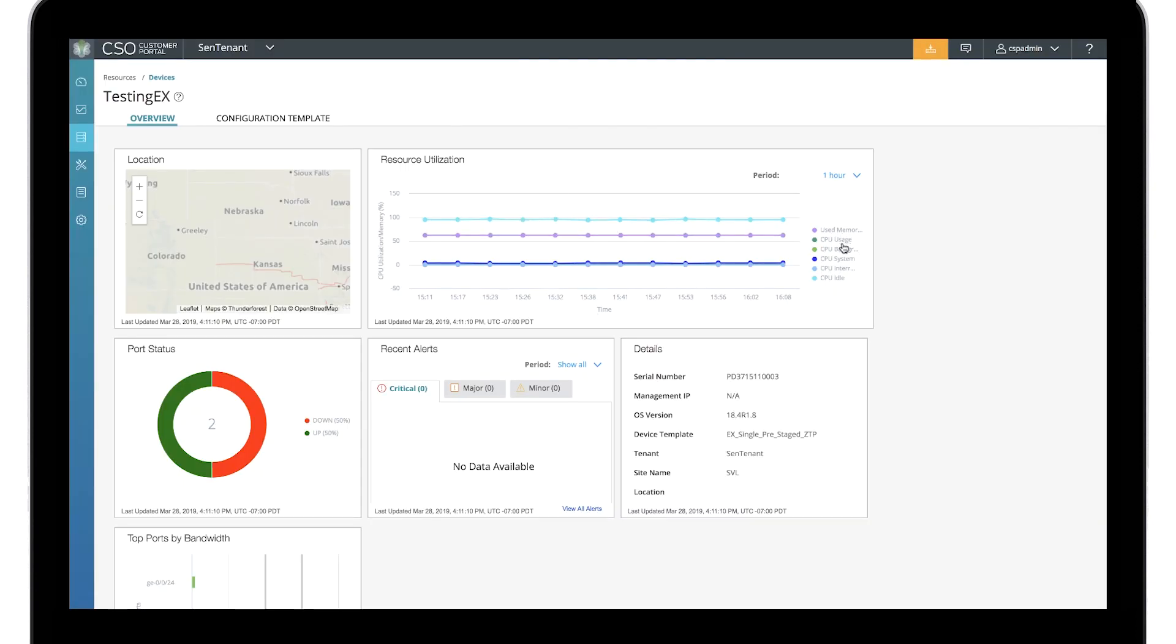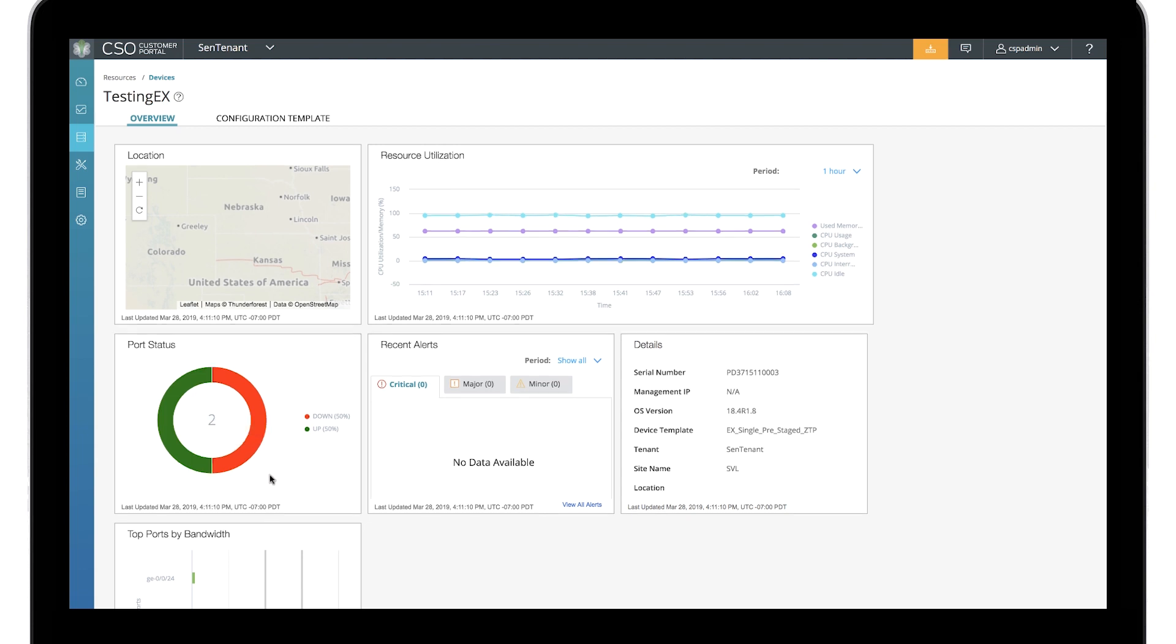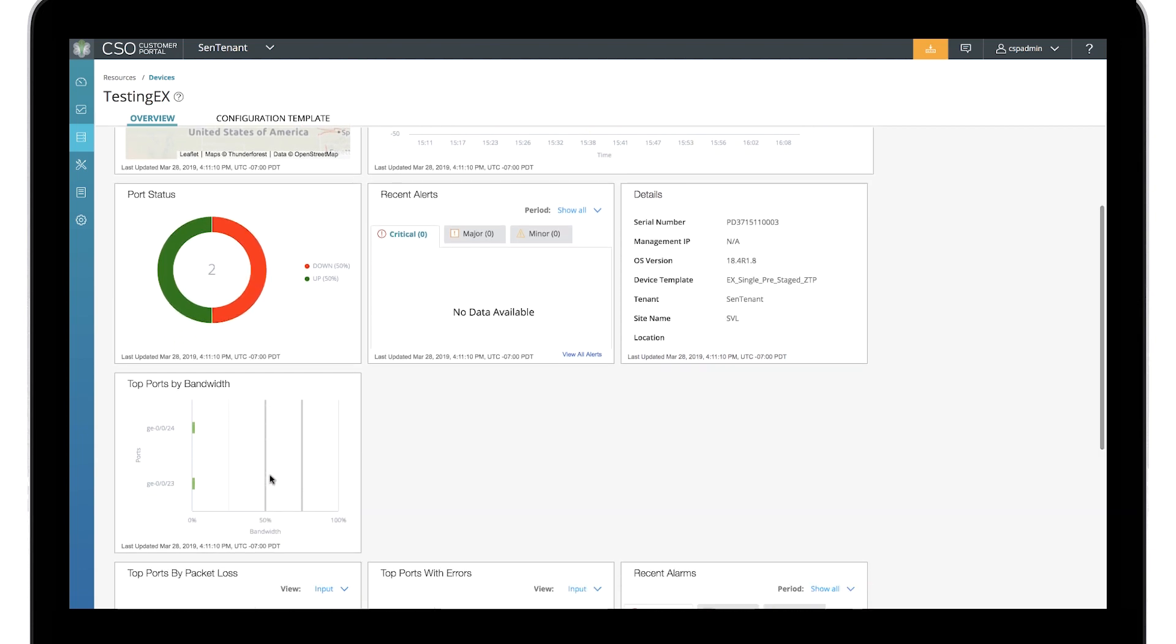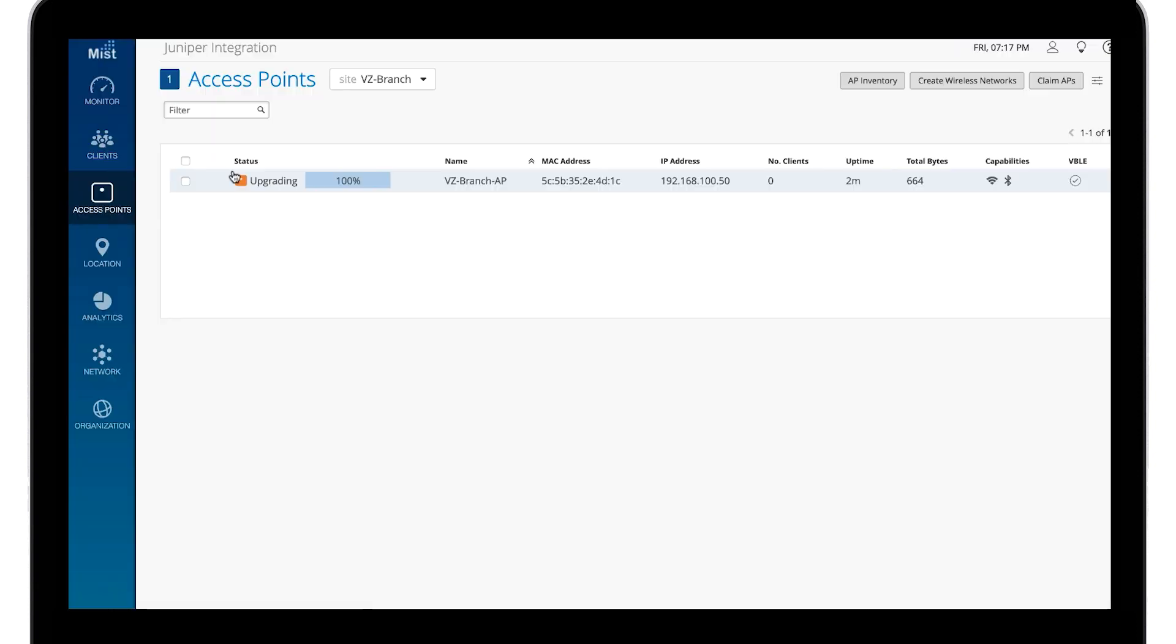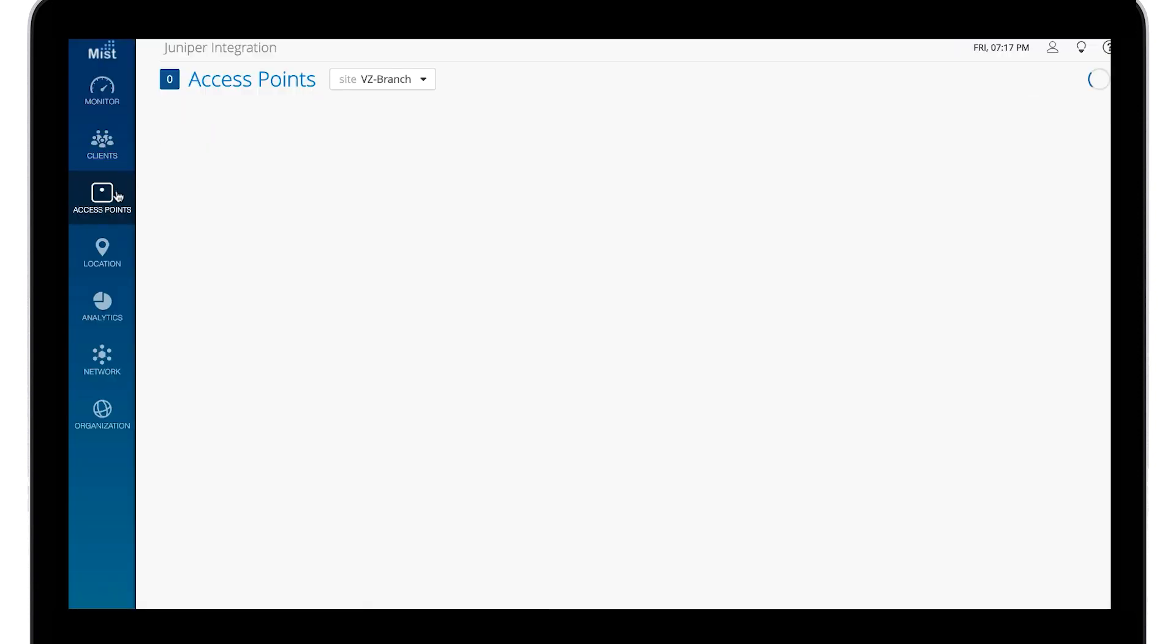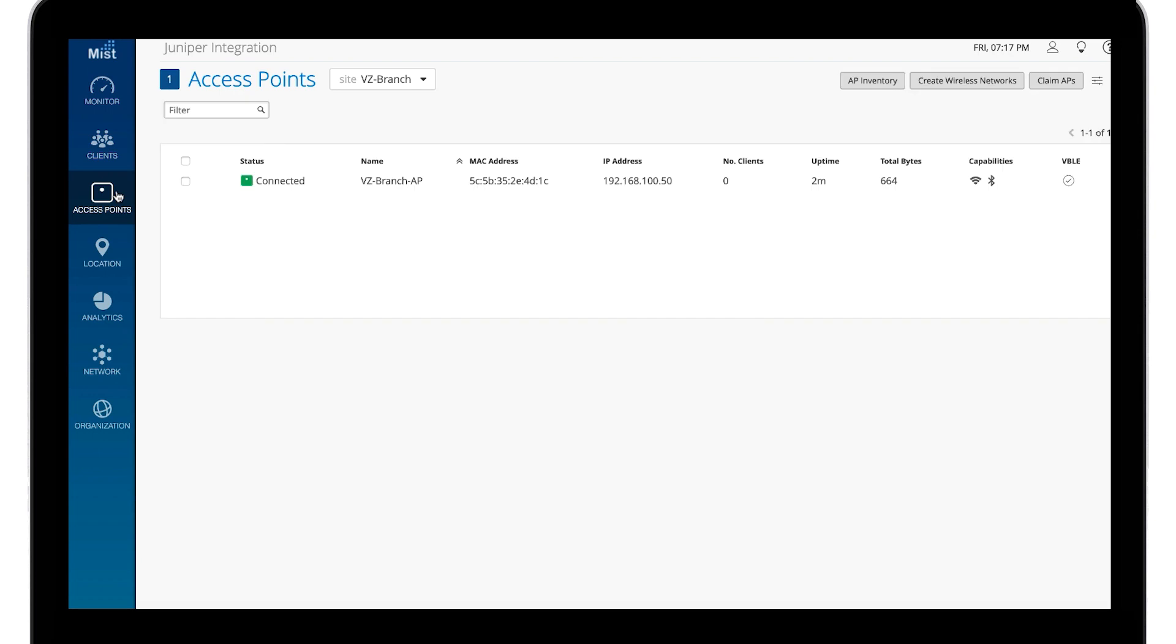Once up and running, you can monitor all devices in the site including firewalls, switches, and wireless LAN from Contro SD-WAN. You can also perform advanced wireless LAN troubleshooting from the Mist portal.